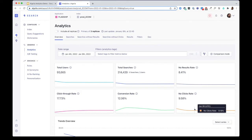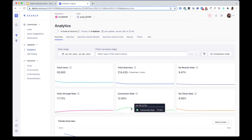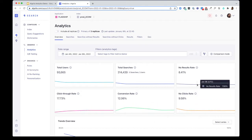The rule of thumb here is to aim for always optimizing for a higher click-through and conversion rate and a lower no-result and no-click rate.